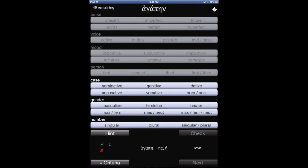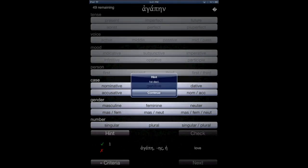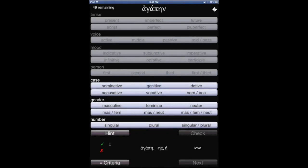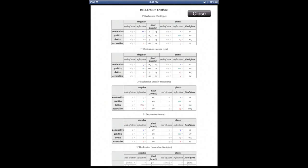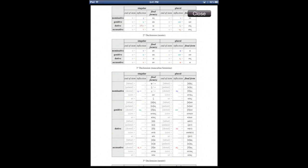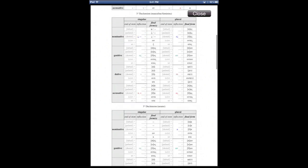If I click hint this time, because it's a noun, it's going to give me what declension it is. But if you still need more help, notice the question mark at the top right corner. Clicking that is going to bring up some paradigm tables for you. So you can help yourself out there if you still can't recall what it is.